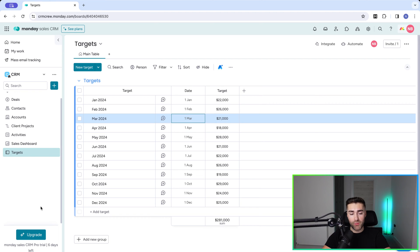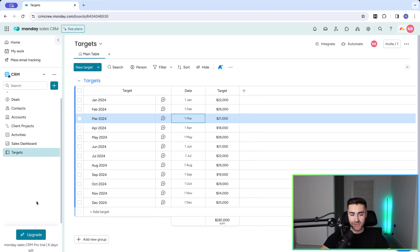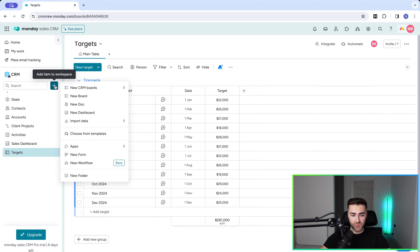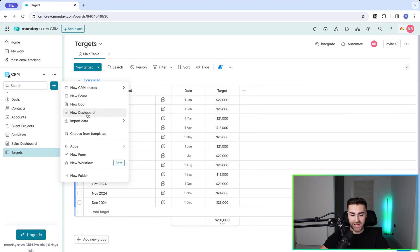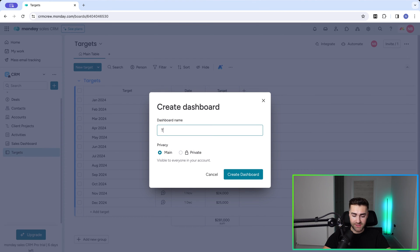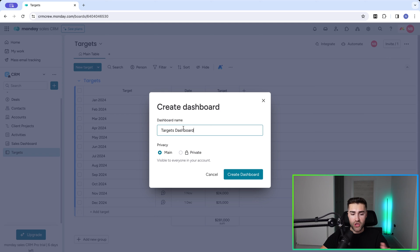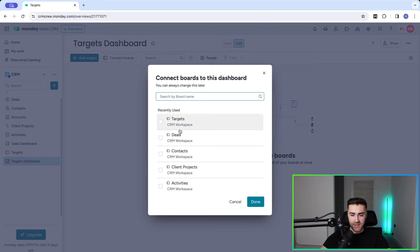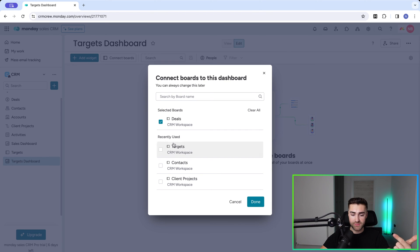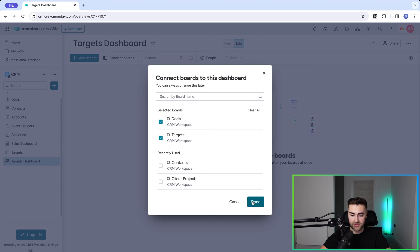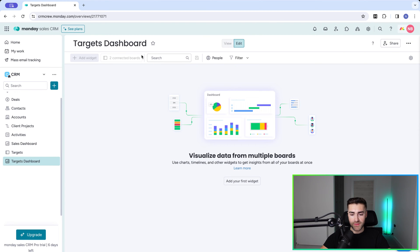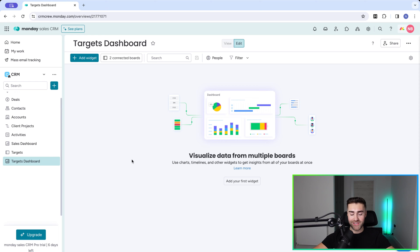So now I want to see how well my deals are closing against my targets in a graph view on a month-by-month basis. So we've got a couple of options to do that. What I'm going to do is go ahead to the plus button at the top here, add an item to workspace, and I'm going to create a new dashboard. So select that option. I'm going to call this targets dashboard. Just for the simplicity of this video, you can have these graphs wherever you like. Then I'm going to go ahead and press create dashboard. So now we need to make sure that we associate both the targets board and the deals board with this dashboard. So just make sure you've selected both of those options. And once you're happy, press done.